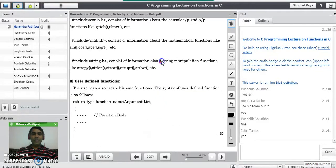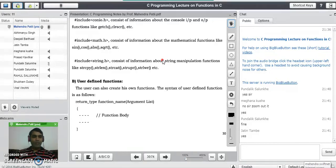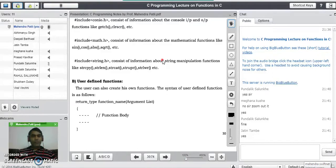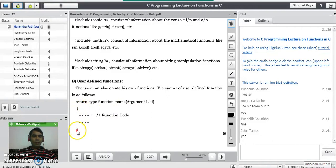Another category is user-defined functions. The user can write or create their own functions if a required function is not available in the C compiler. For example, there is no sum function available in C, so the user can write their own function for addition of two numbers. The syntax to define a user-defined function is: return type, then function name, then parameters or argument list in brackets, followed by the function body in curly brackets.